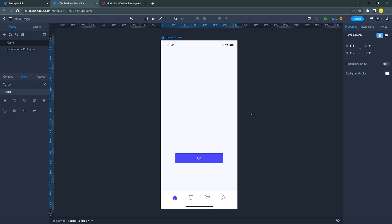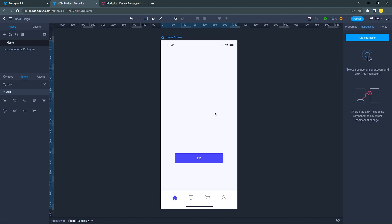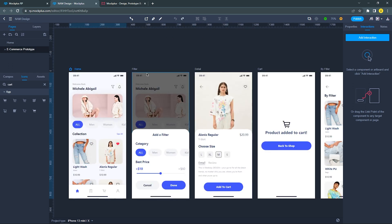If you think that's the only benefit, the answer is no. Mockplus RP also gives you experience in fast prototyping. Let me show you how to do it. I already have all my screens here. Let's start making the interaction with this filter icon.